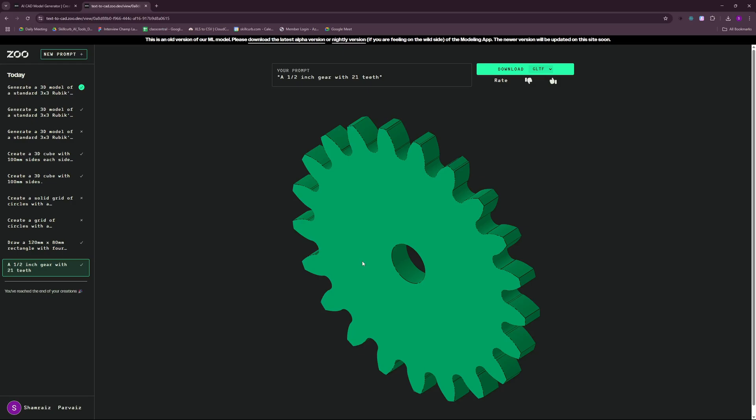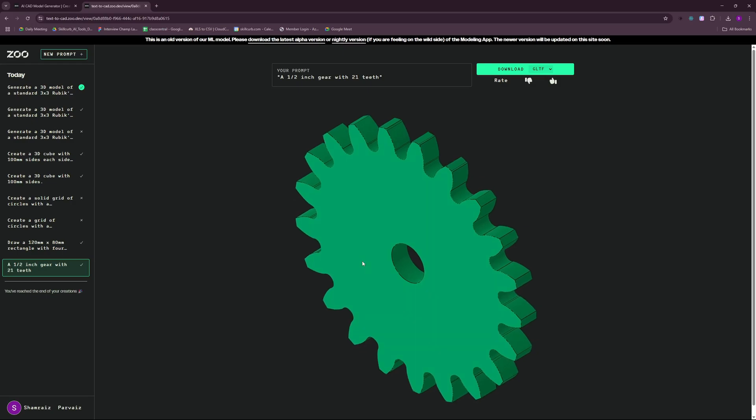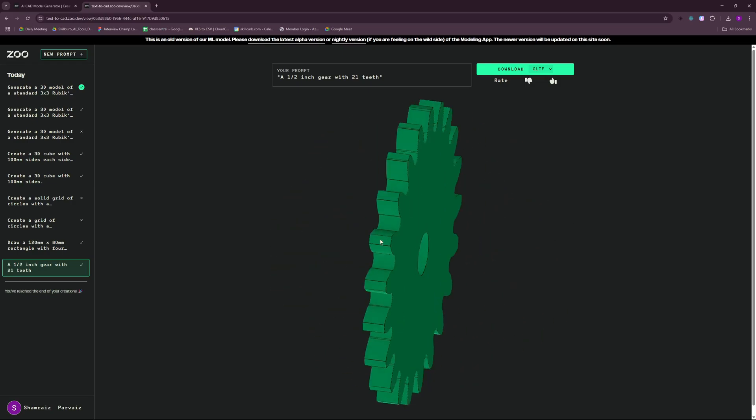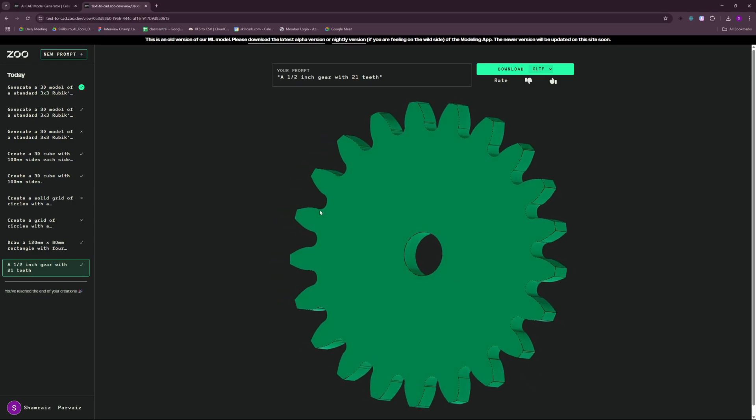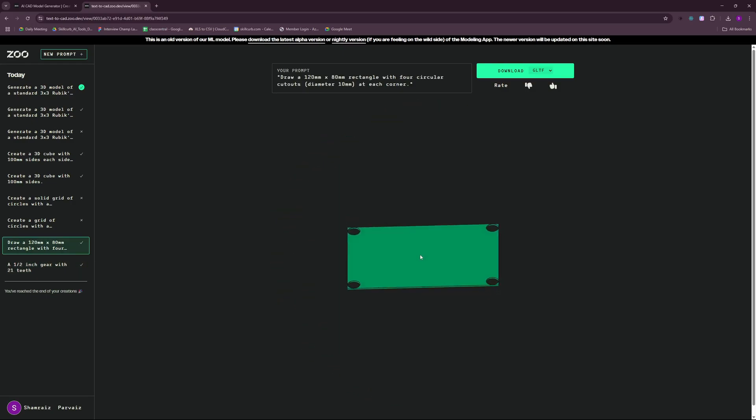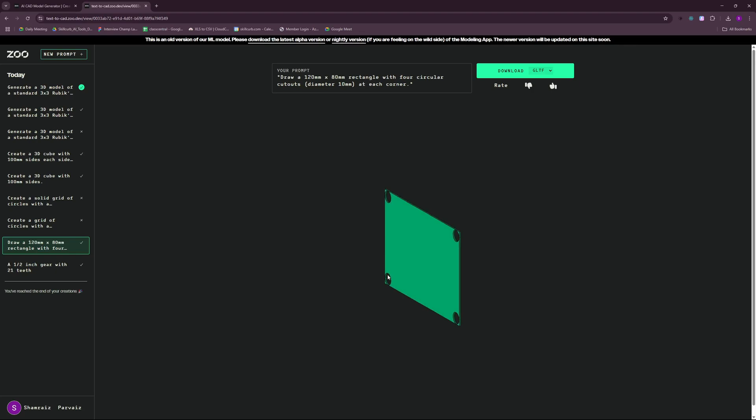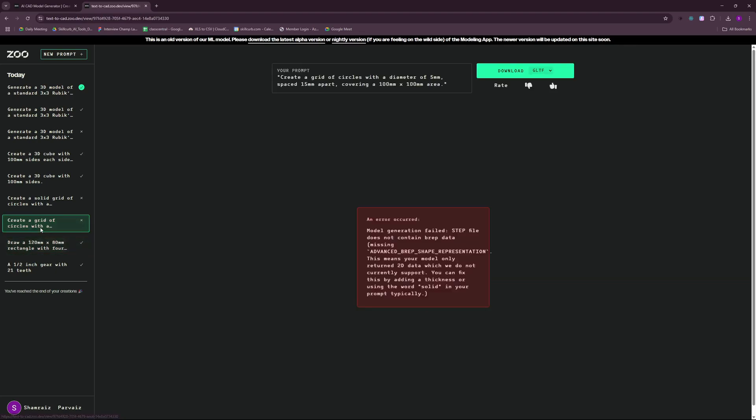All right. So I went on and did a couple of tests here and I'm going to share whatever I learned with these tests. I created this 120 millimeter long sheet with four circular cutouts and it did turn out pretty good. But when I tried to create a grid of circles with a diameter of five millimeter, this was something not actually solid or not something that can be converted into a hardware infrastructure, more like a designer or wallpaper kind of thing.